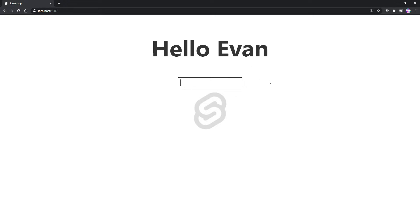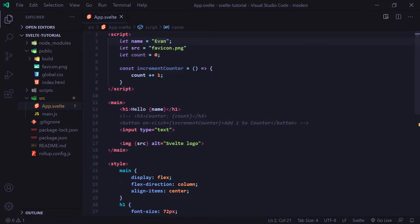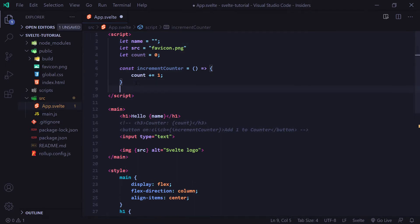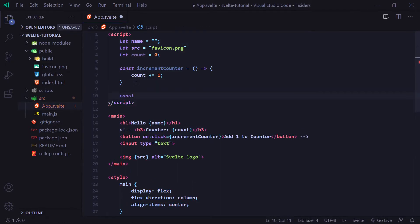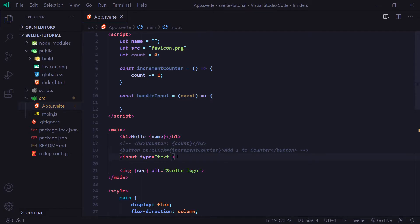So now let's go ahead and add the functionality to make whatever we type in this input update whatever is said up here. So I'm going to change our name variable up at the top here to just be an empty string. And then I'm going to create another function. I'm going to call this function handleInput. And now inside handleInput, I'm actually passing in an event parameter here. And this event parameter is going to be sent from our input. So let me show you what I mean by that.